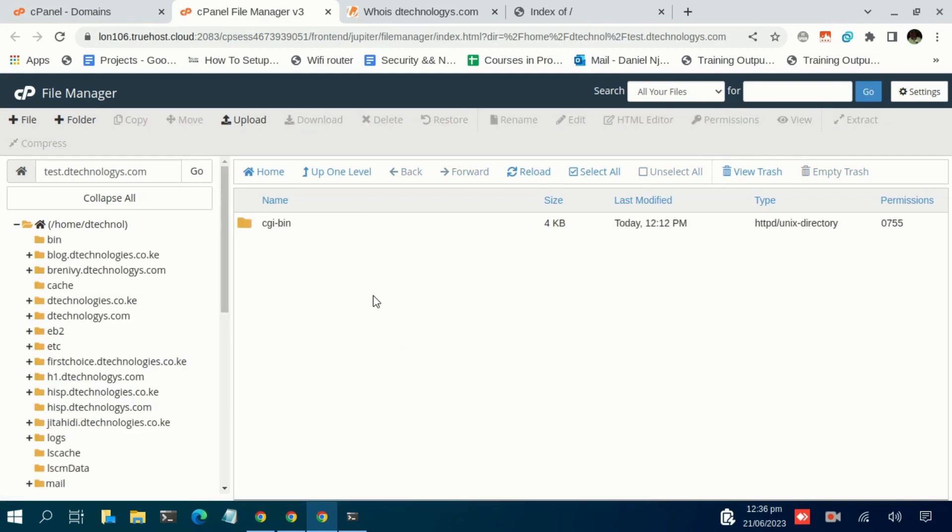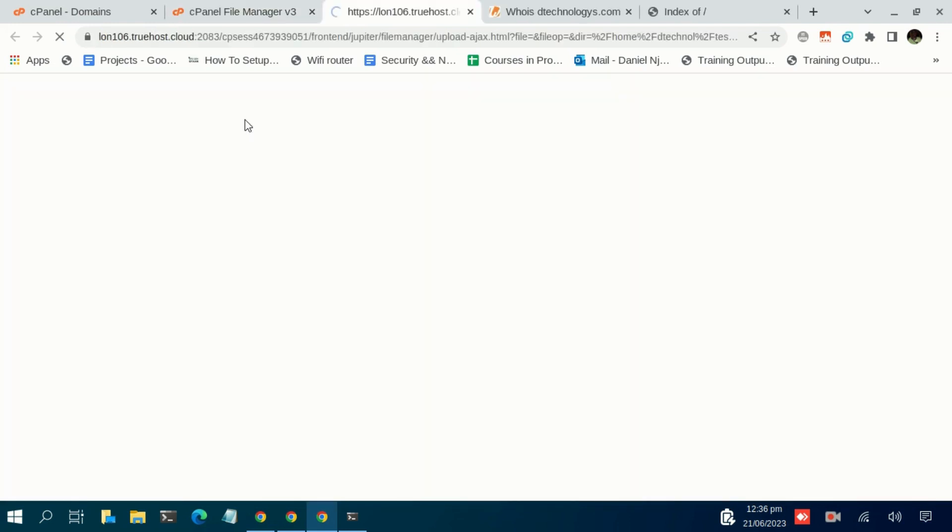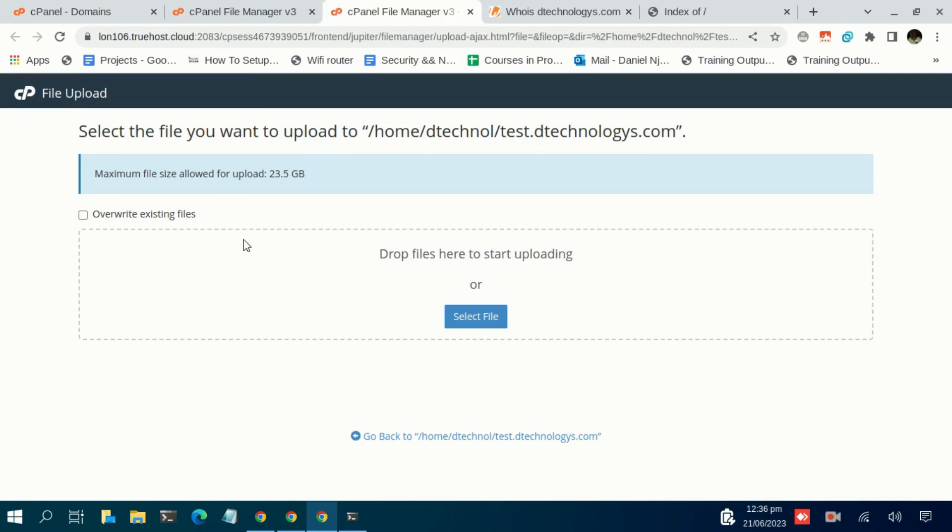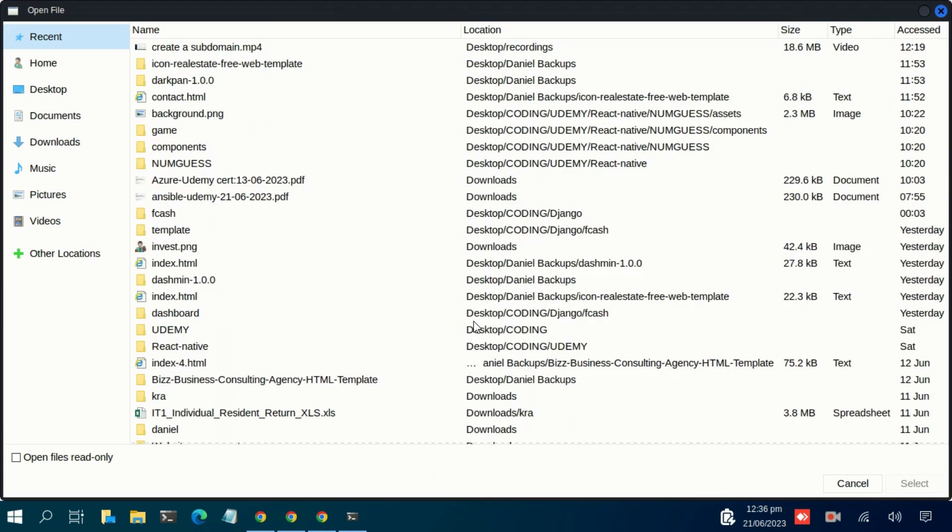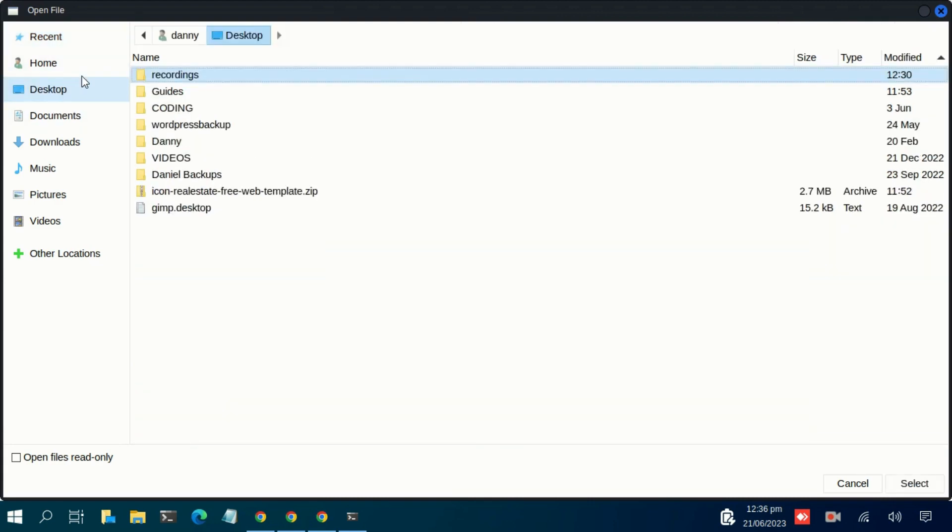So we are in the root folder. What we need to do is click on Upload. There is this Upload button, just click on that. It takes you to this page, then click on Select File.